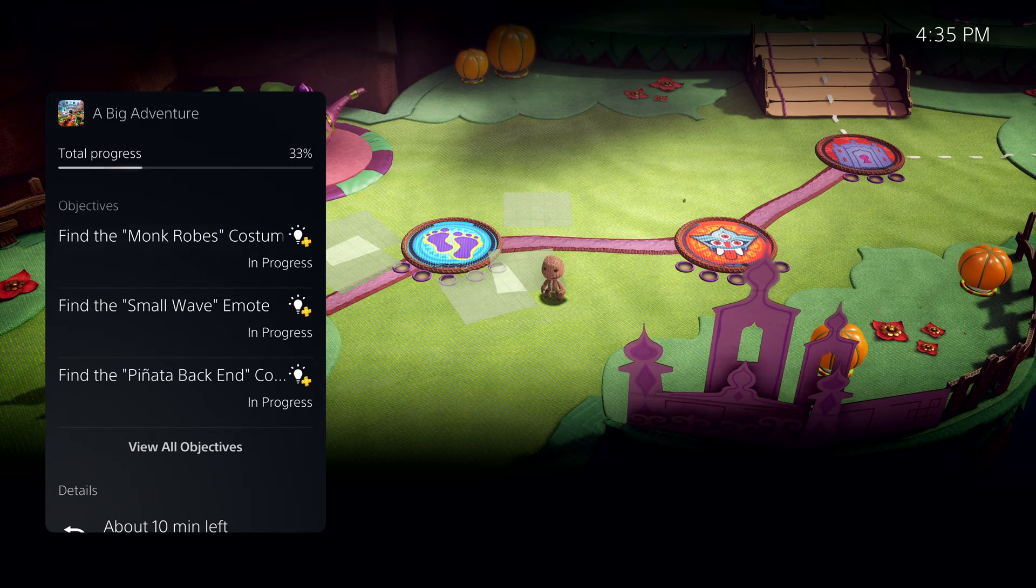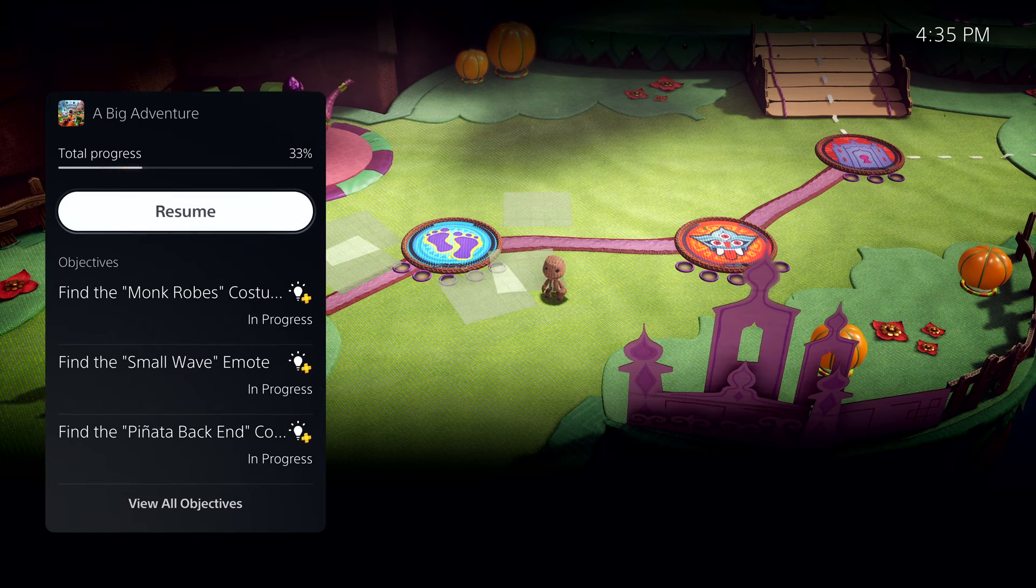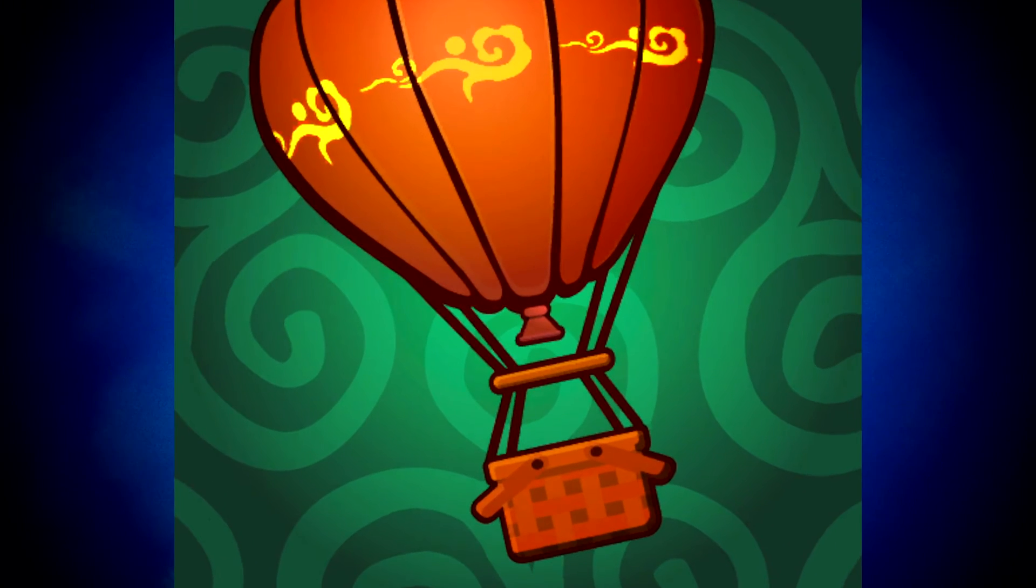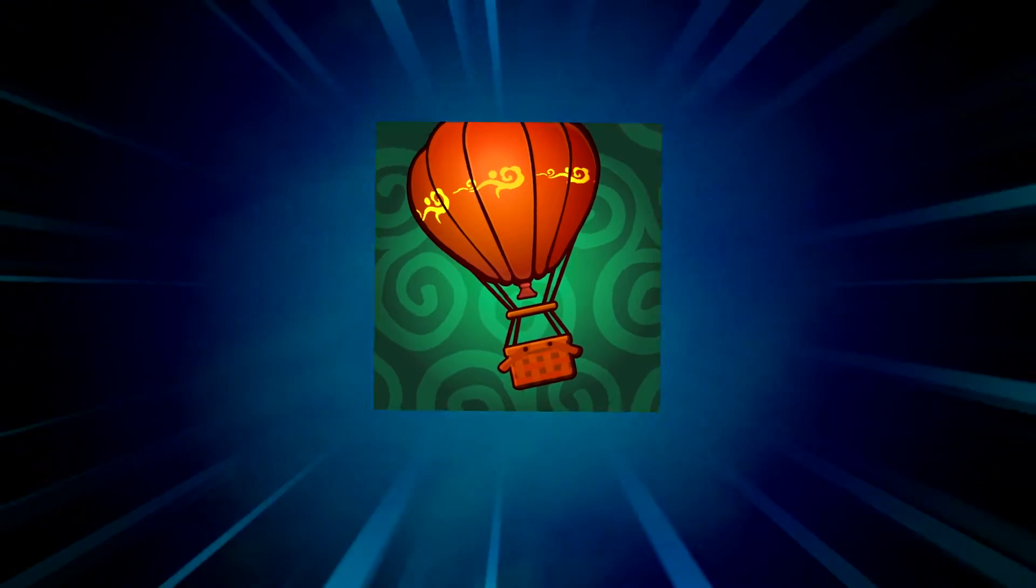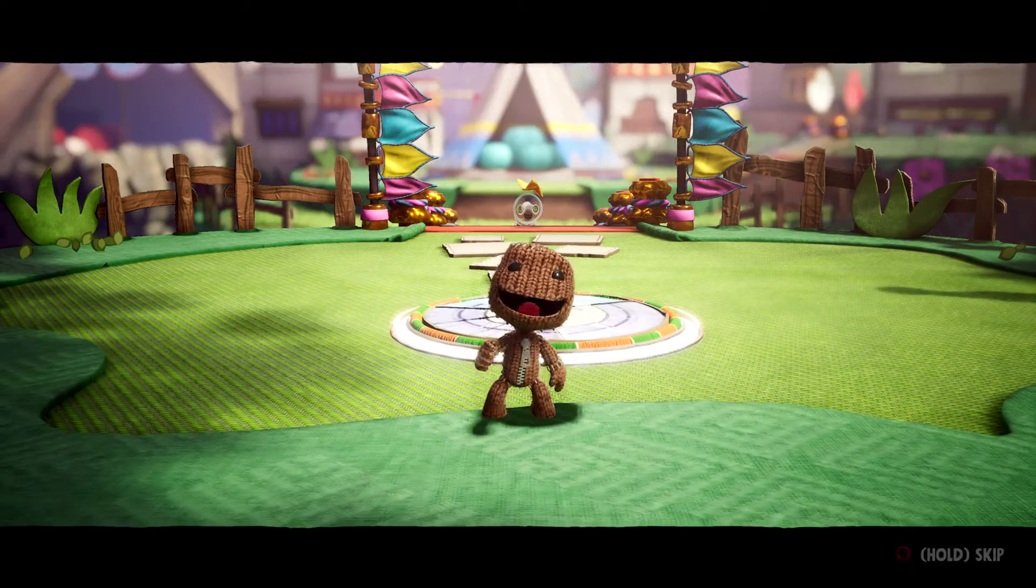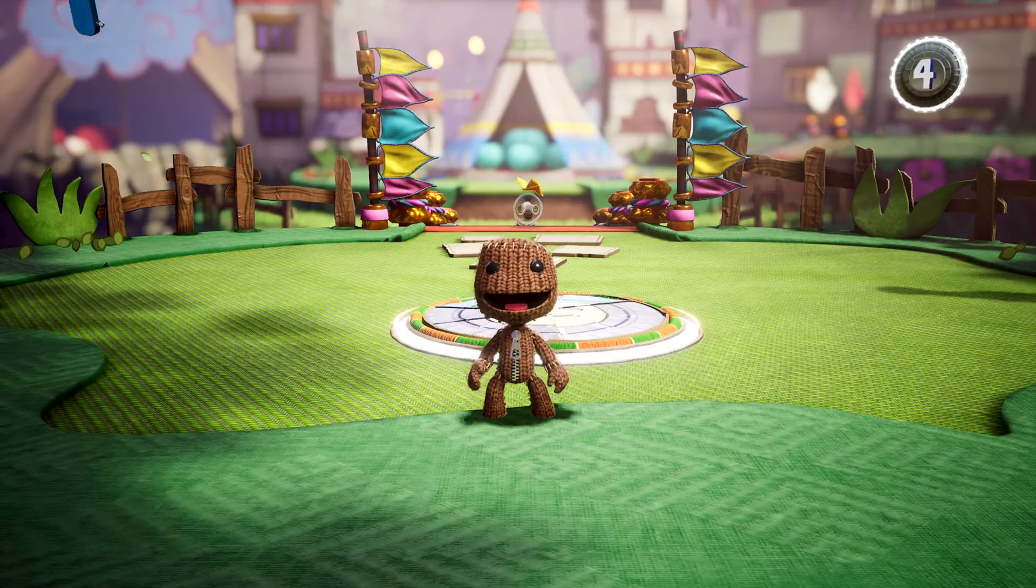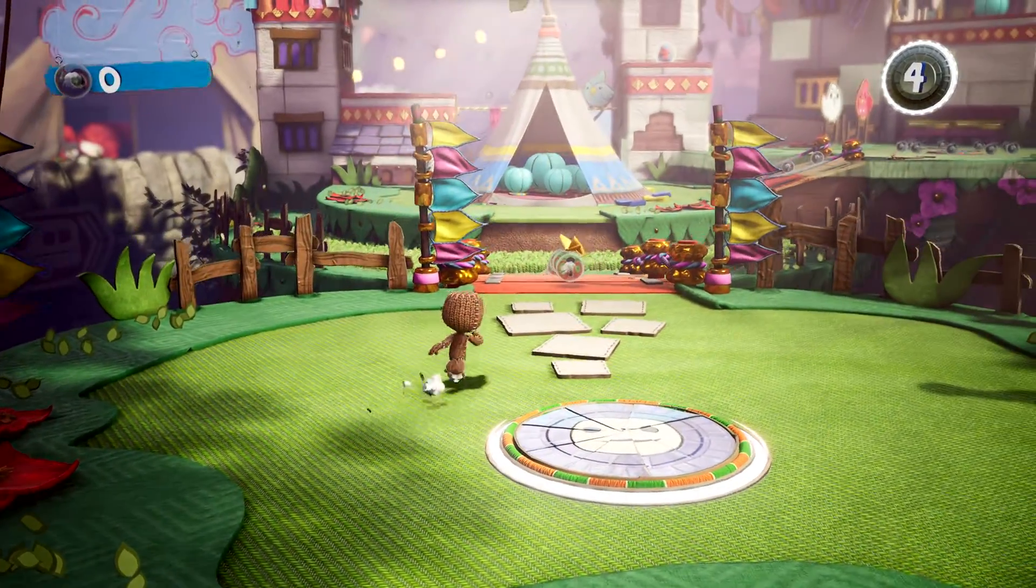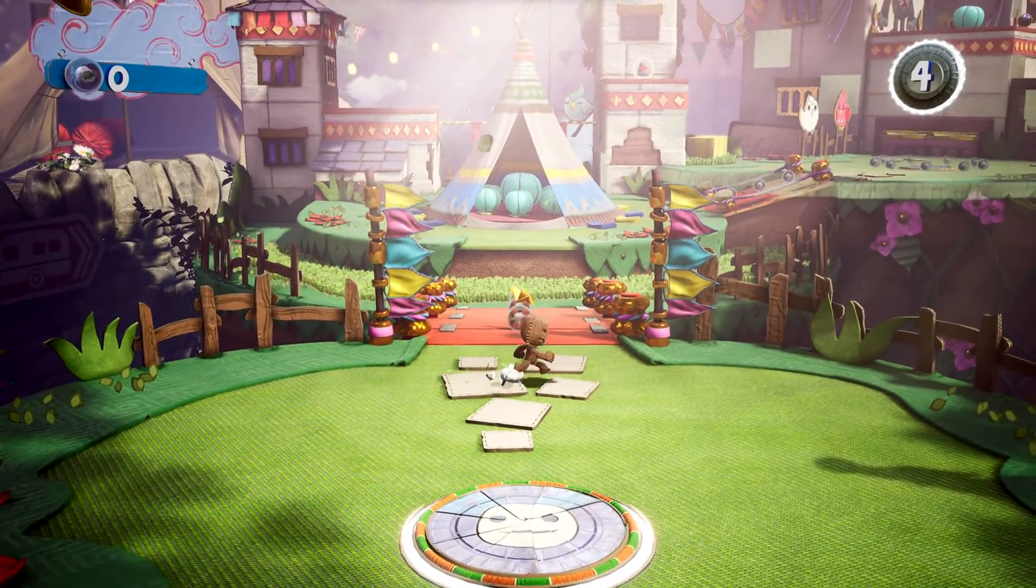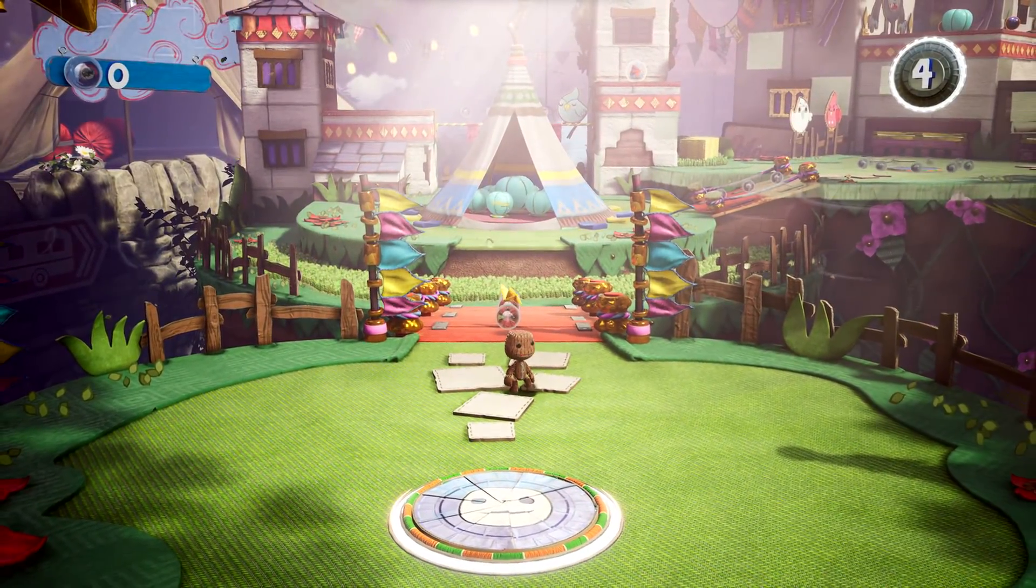Some activities even let you jump directly to that place in the game. But there's more to see here. For another example, let's open that activity back up.